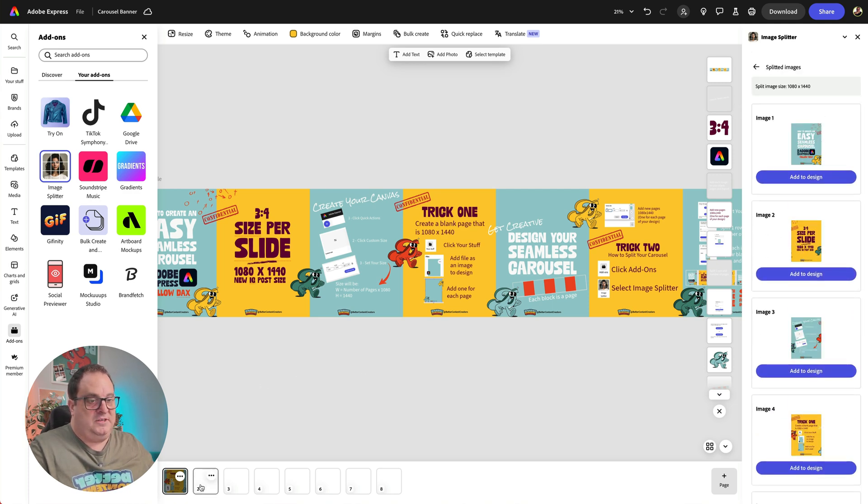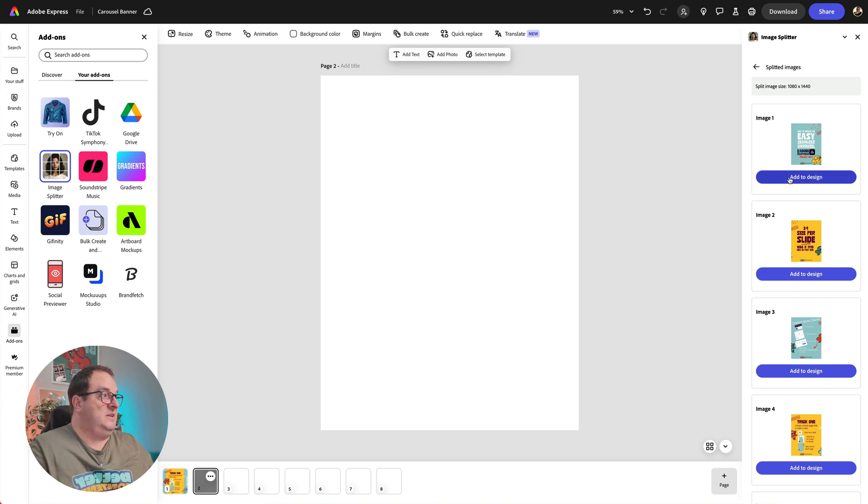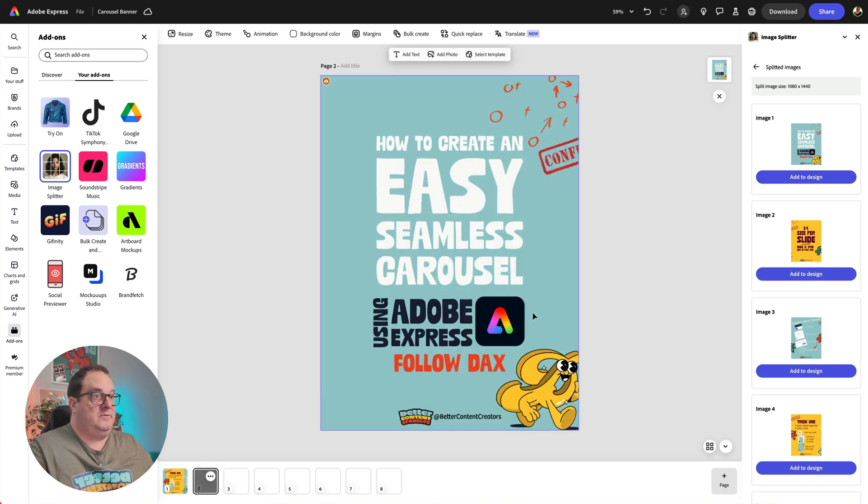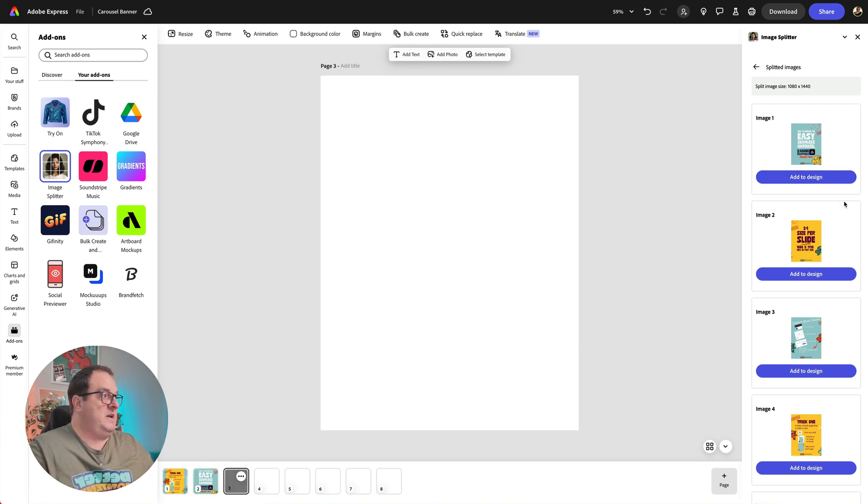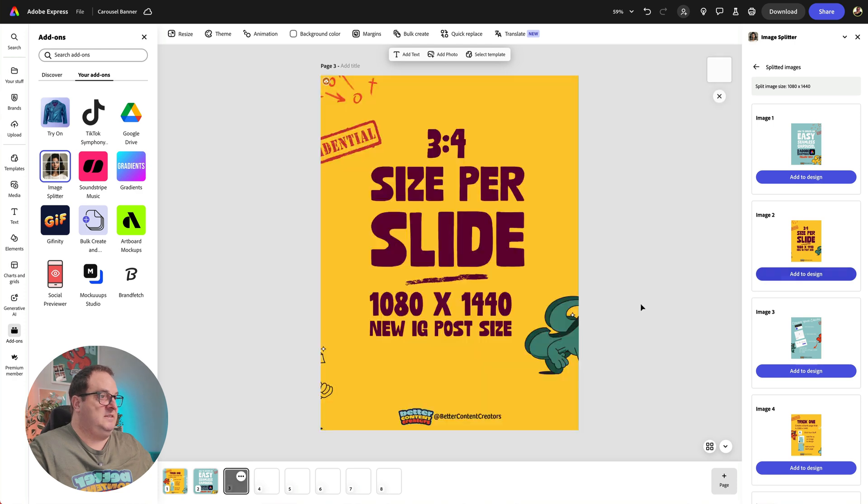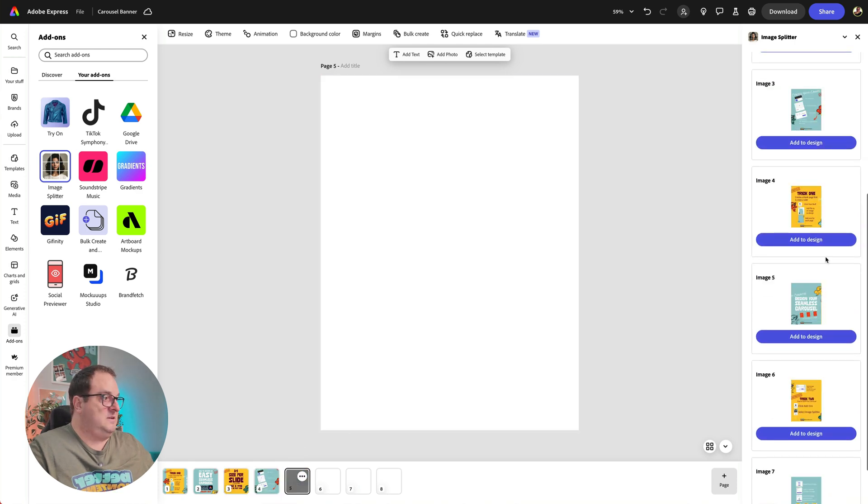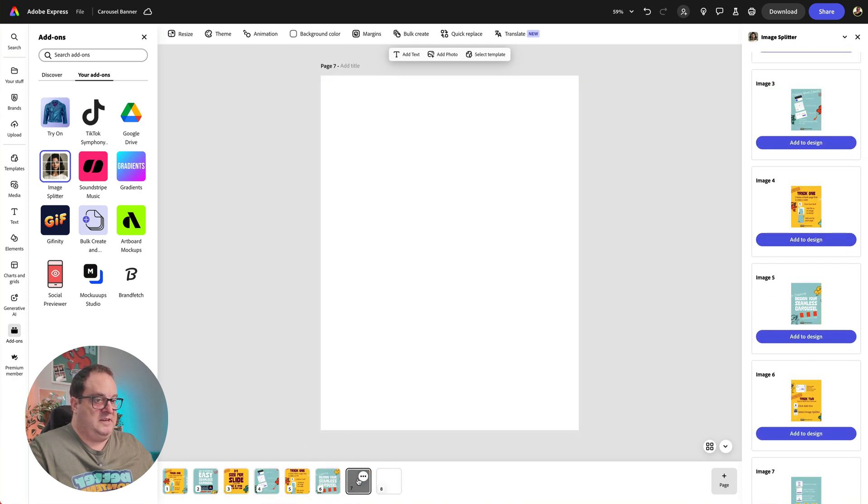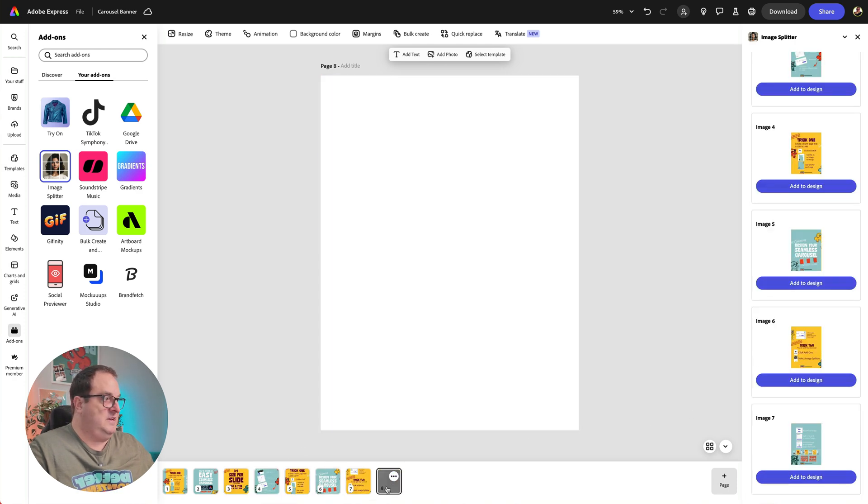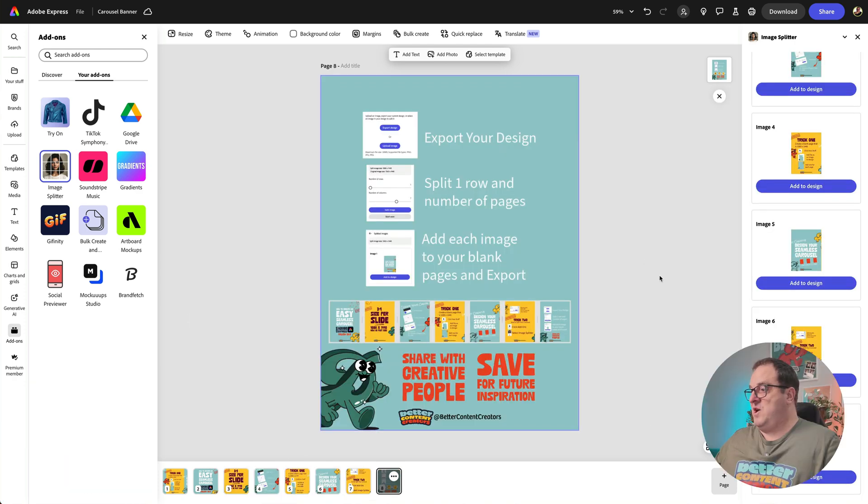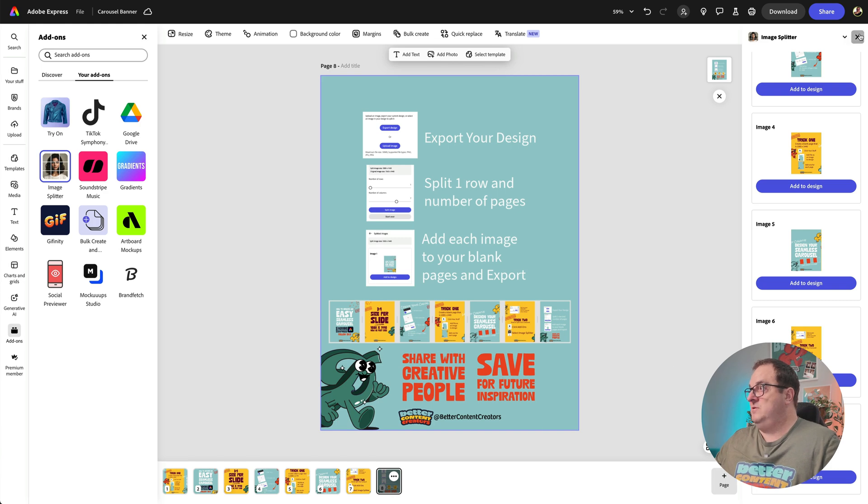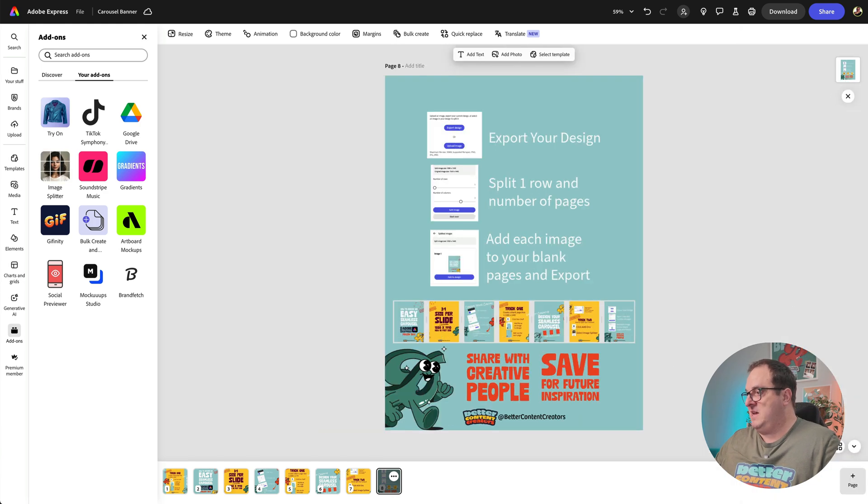And you can see now we've got each of our pages, and this is exactly how we're going to add them to the pages here. So we're going to open up each of the blank pages, click add to our design, click on the next page, click add to design. I'm going to click add to design on each of these. And there we go, we've got page seven. We can now close the Image Splitter app.